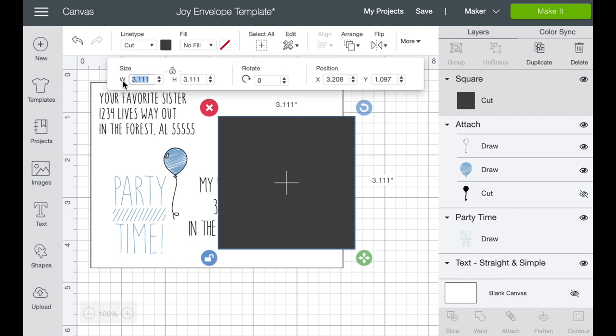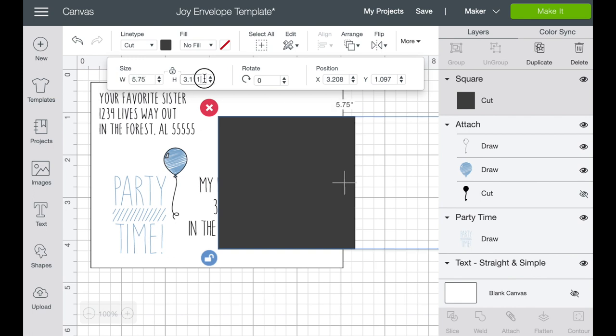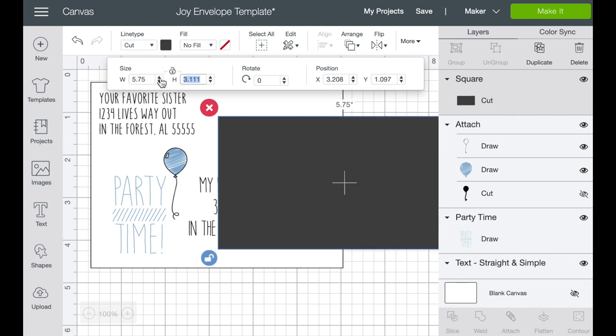Let's unlock it and then we'll go into the size of this square. Now what we want to do is we want to make it 4.37 by 5.75. And that is the size of the envelope that is inside the Cricut Joy kit. And it's on the cover of the kit box. So don't worry that you're going to forget these numbers.